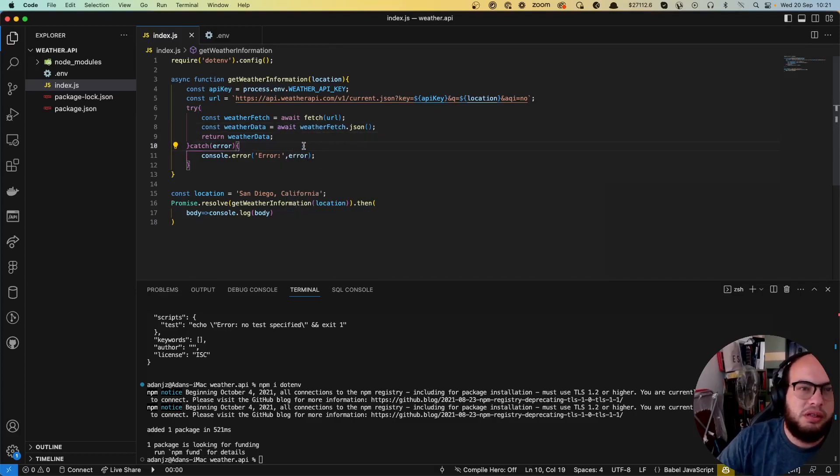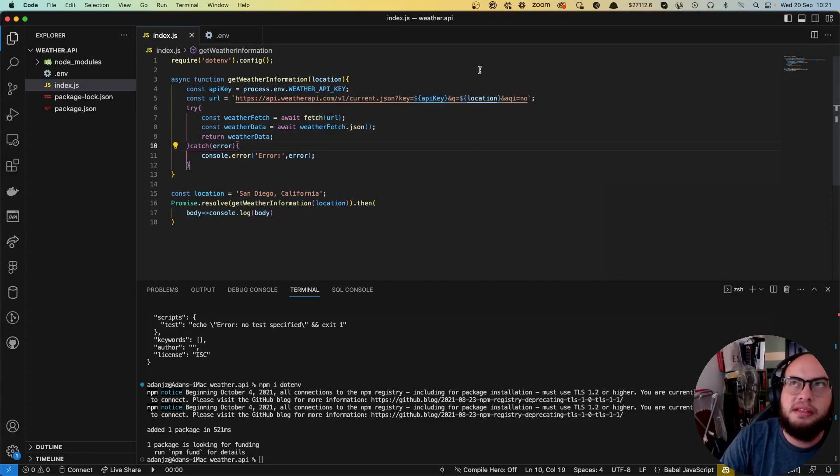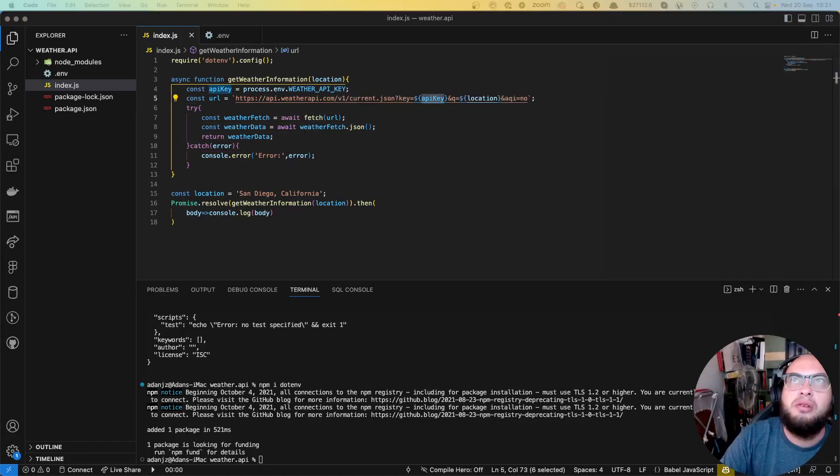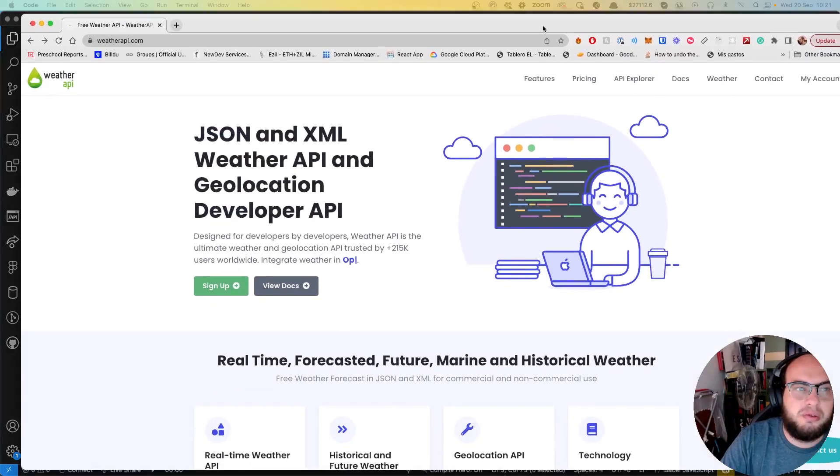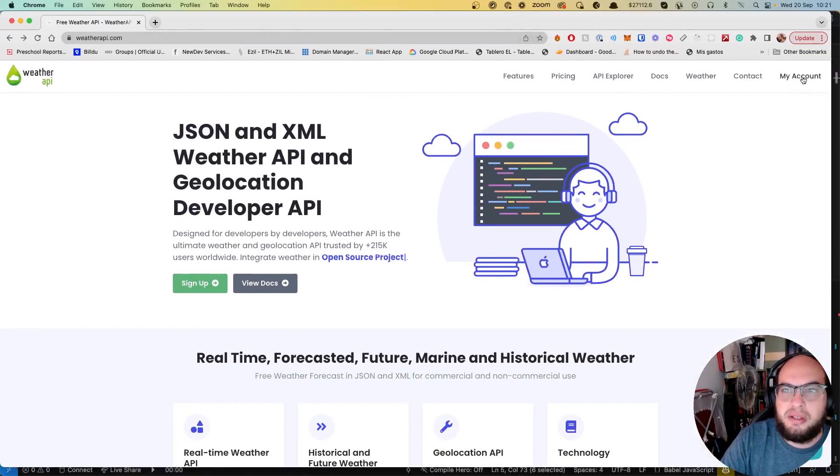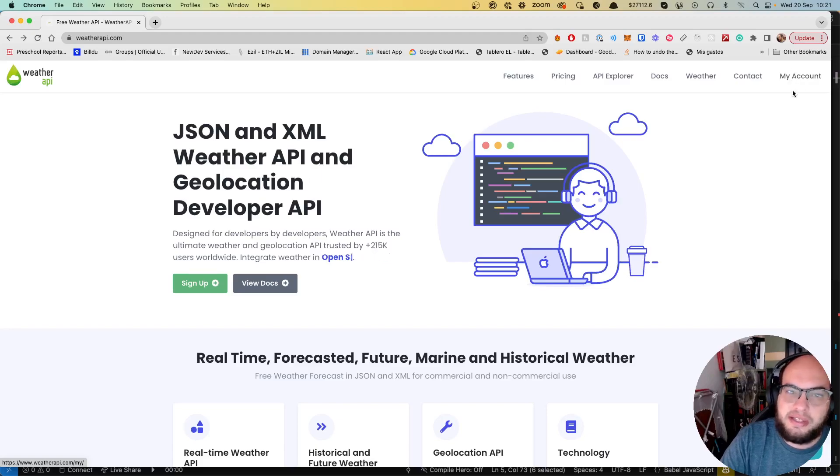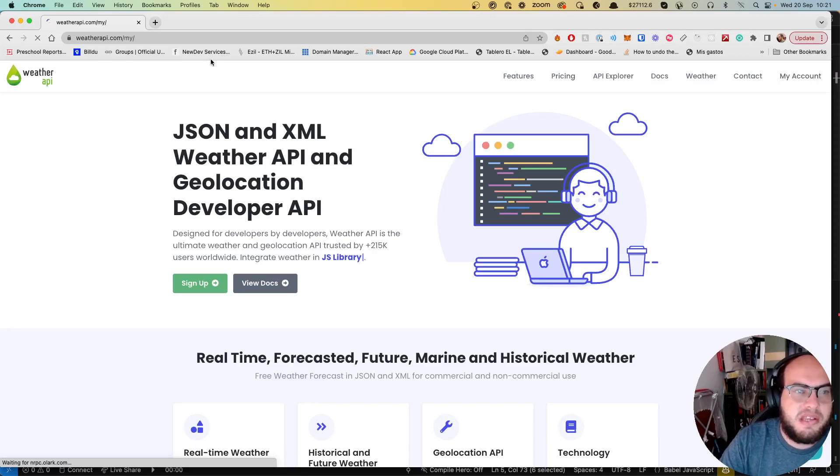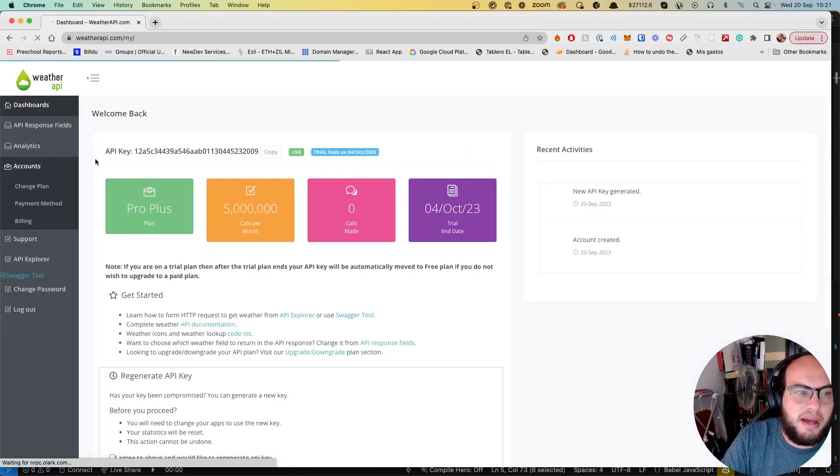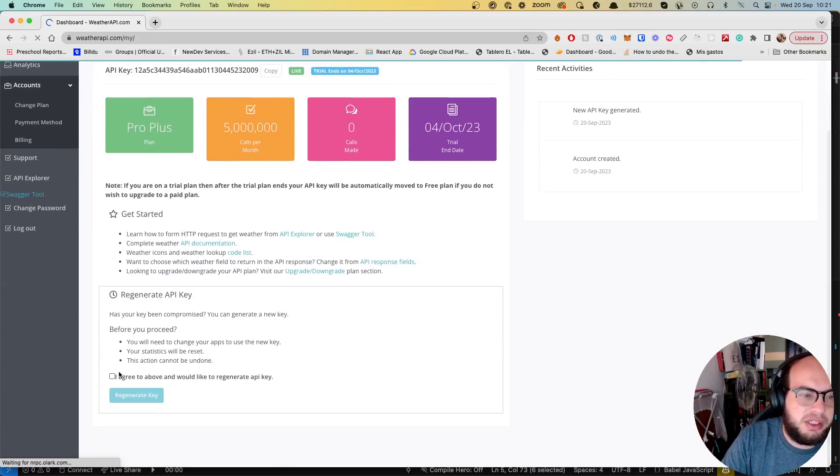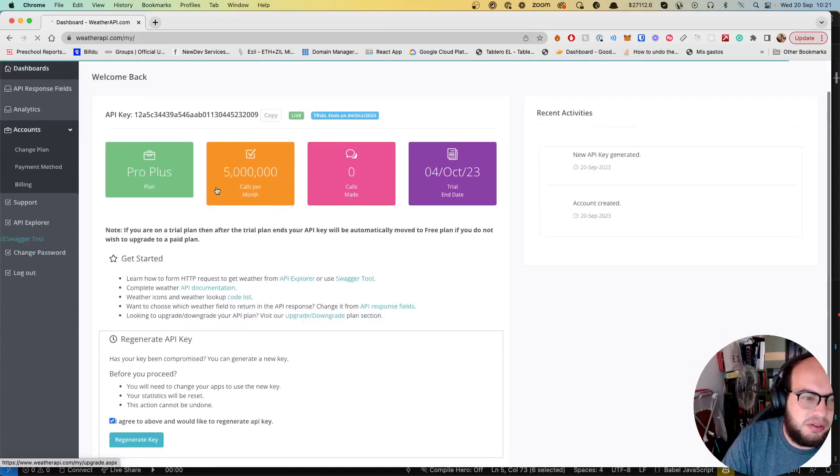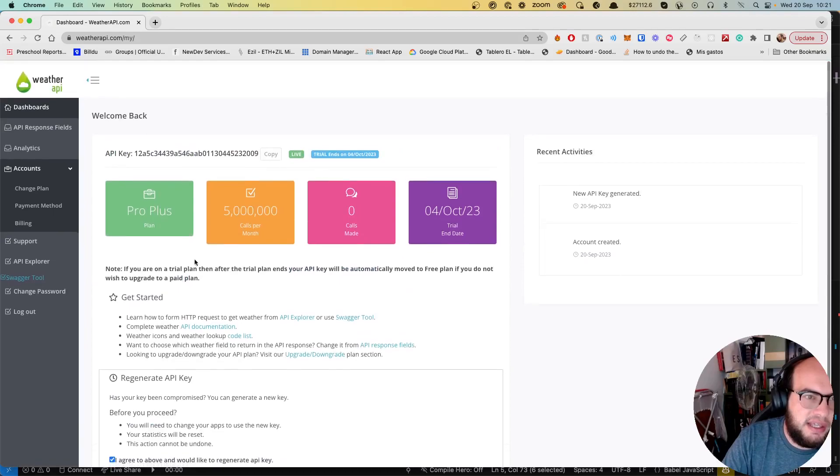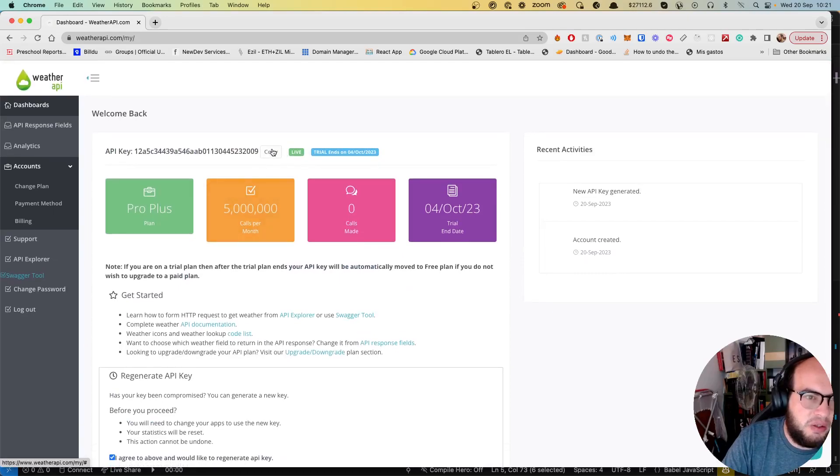So now we need to have the way to grab our API key. So how do we get the API key? We go to weatherapi.com. We go to your account or you can sign up or log in. In my information here, you have the API here. You can generate if you don't have one or you need to change it. You can click here, regenerate the key and you can get a new key.